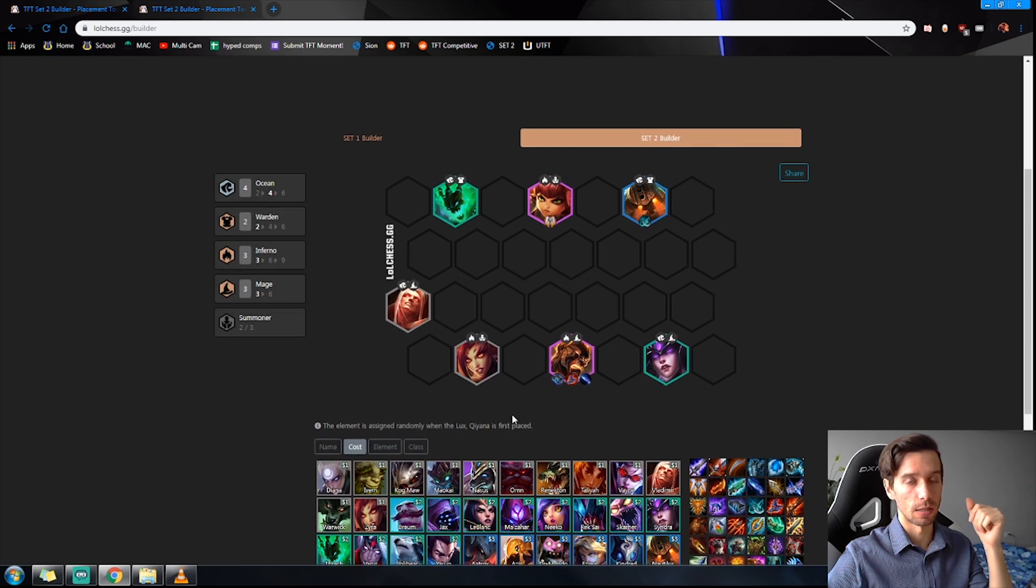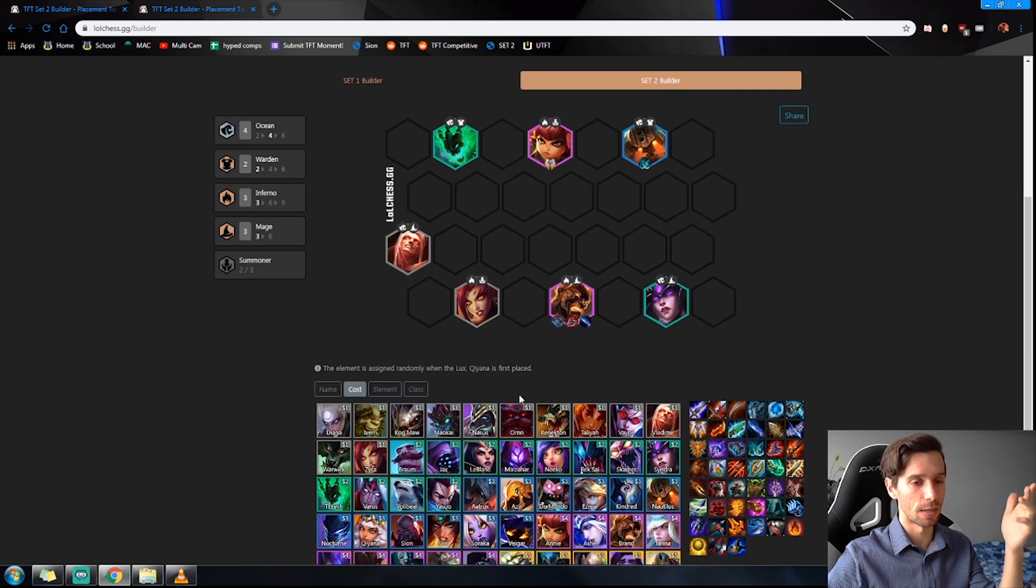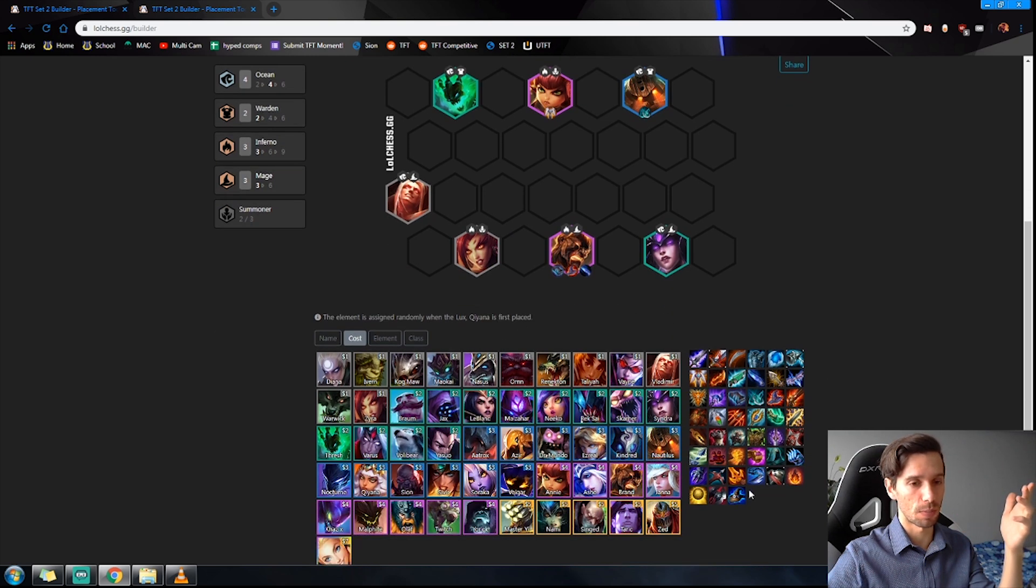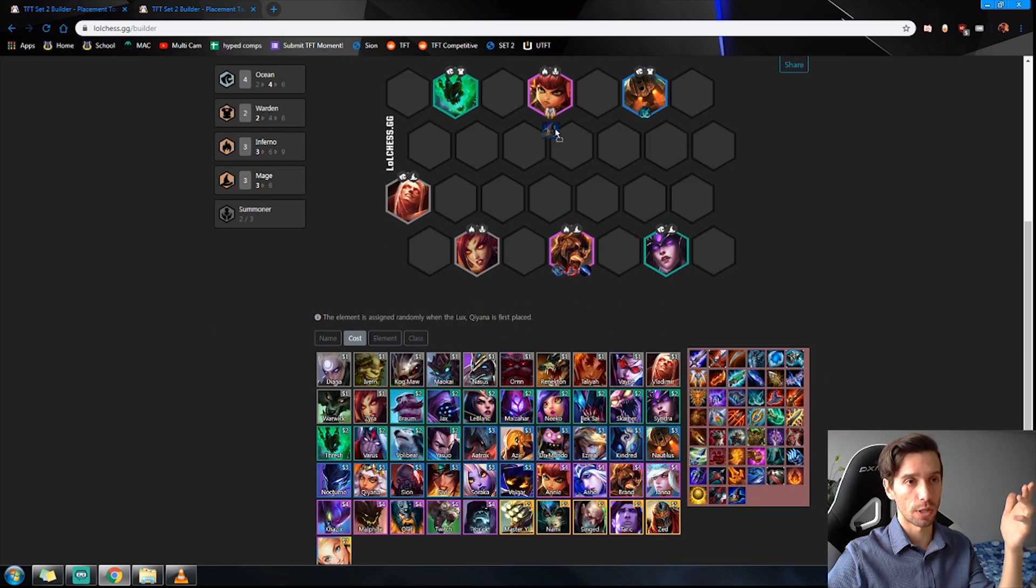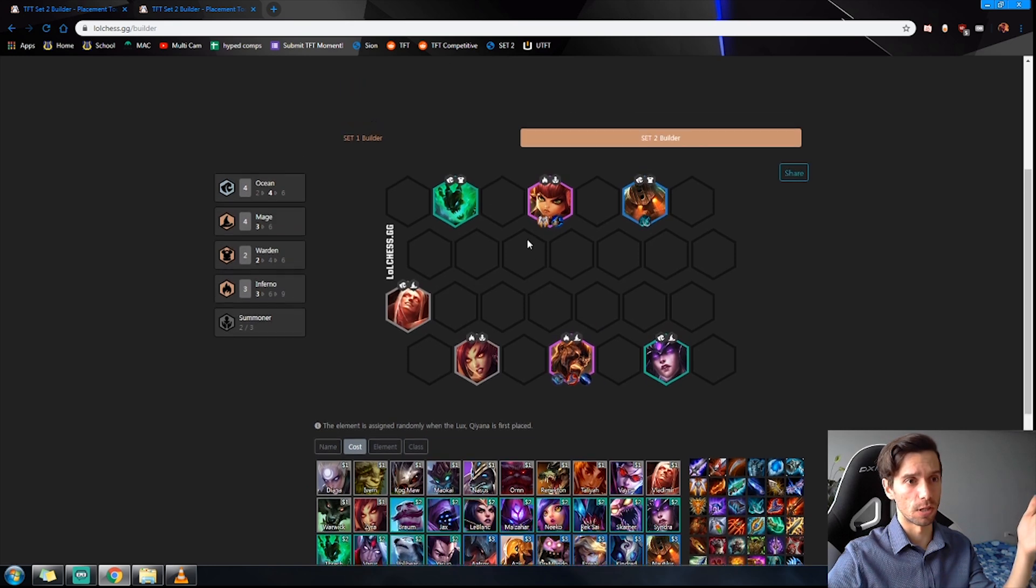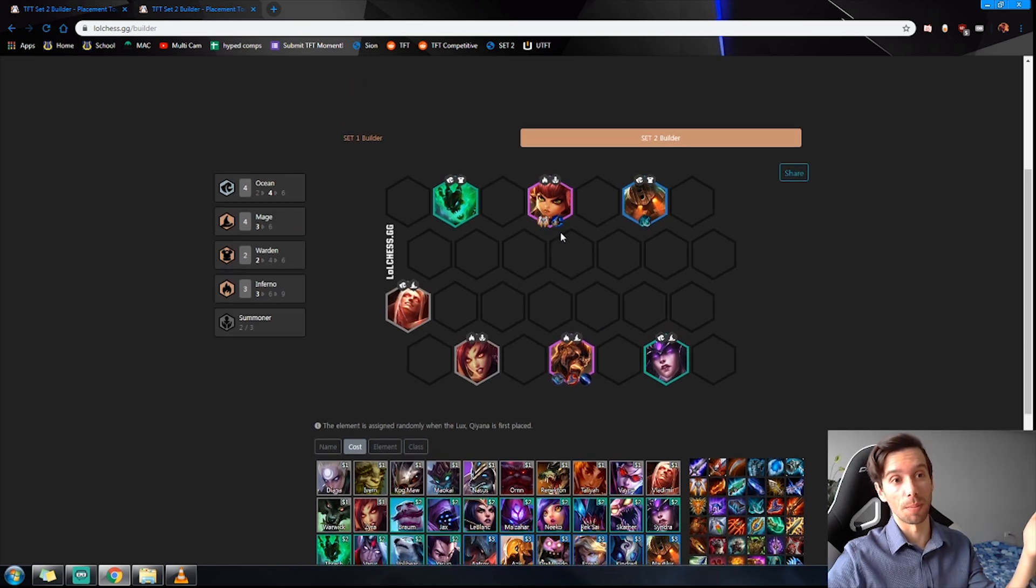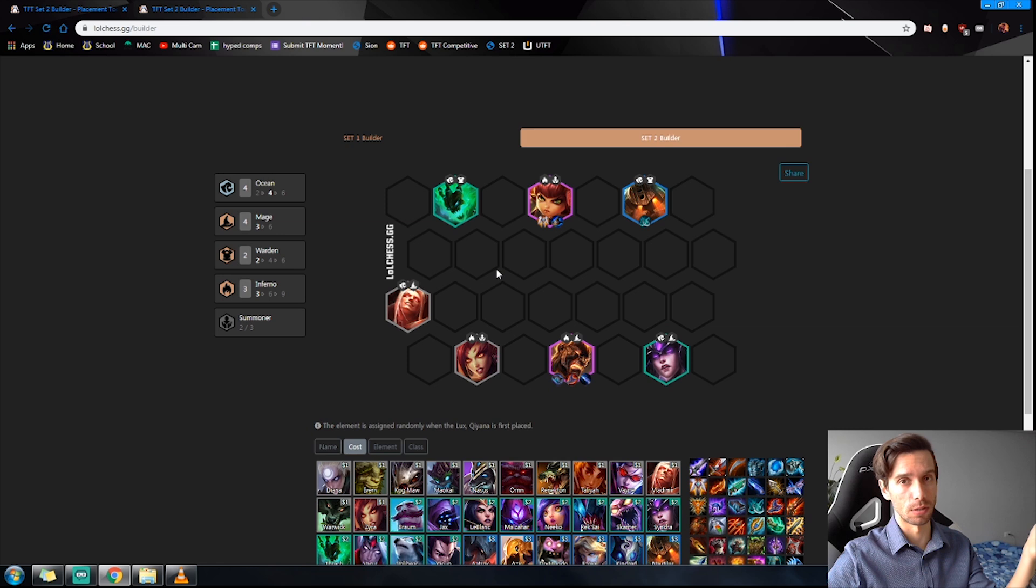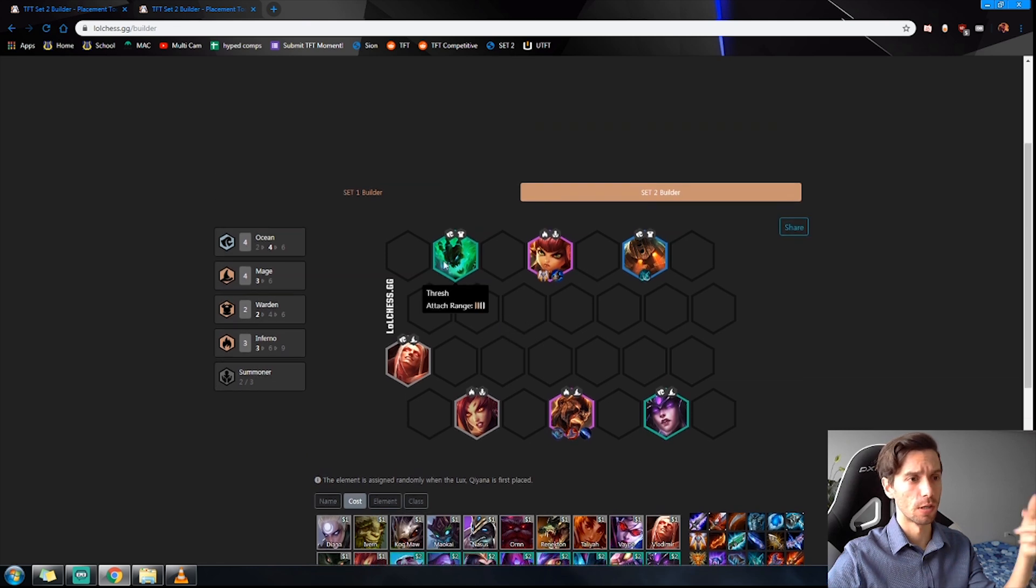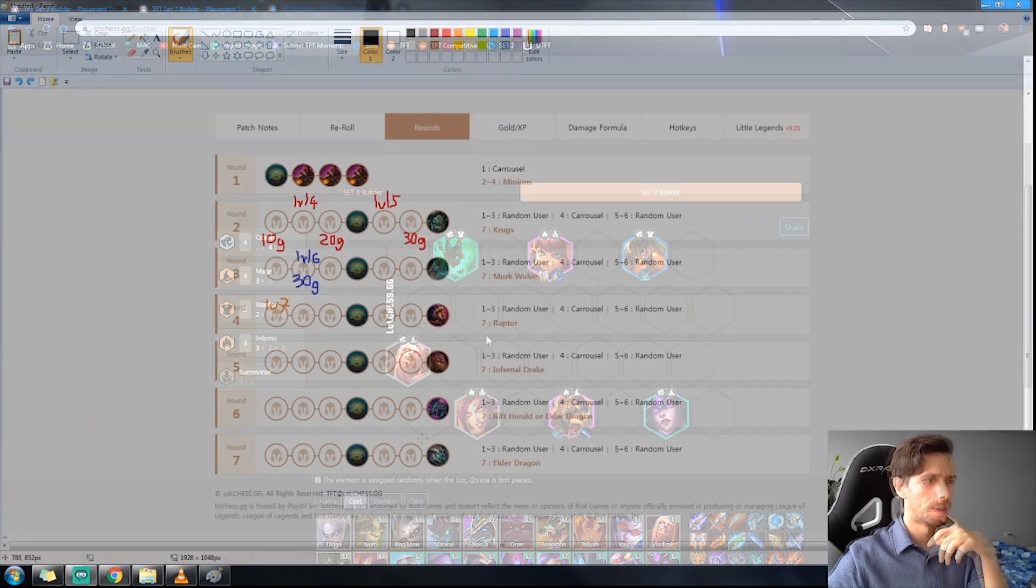At level eight you're adding in Summoners. If you do get the Mage cap, do not get baited into going six Mages. Just throw that on the Annie for double Tibbers, or you can throw it on the Nami if you're getting the Nami a little bit earlier, which you will be replacing the Thresh for.